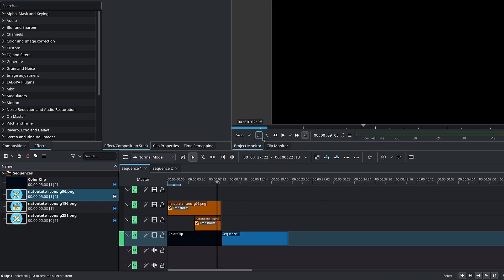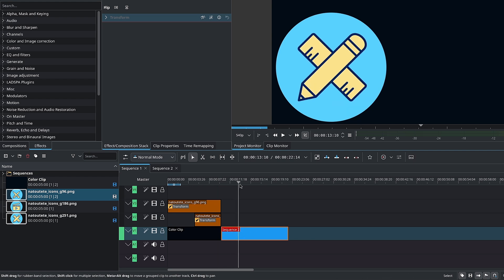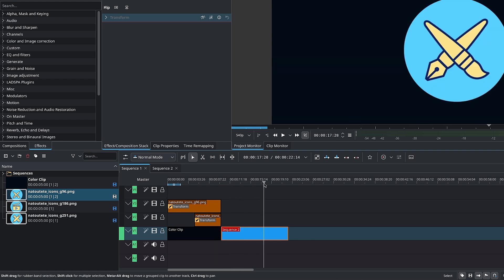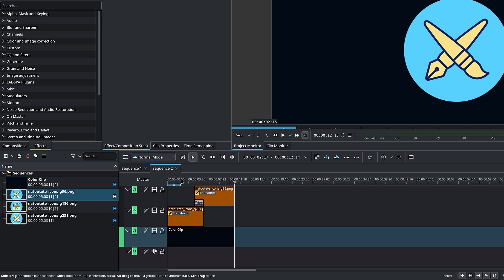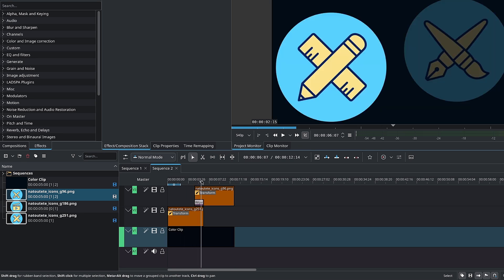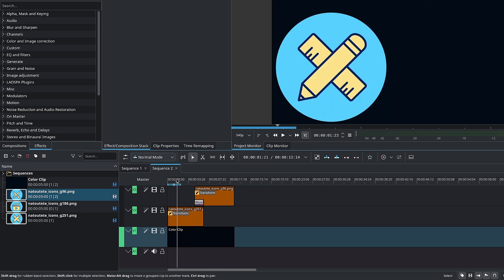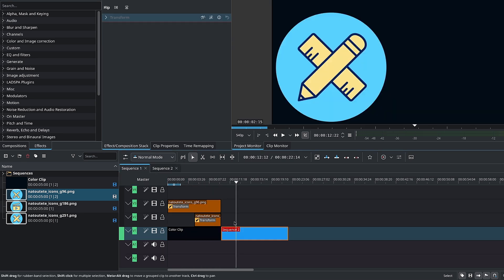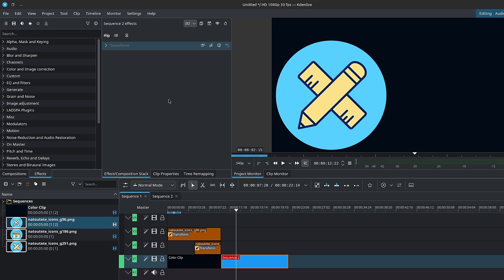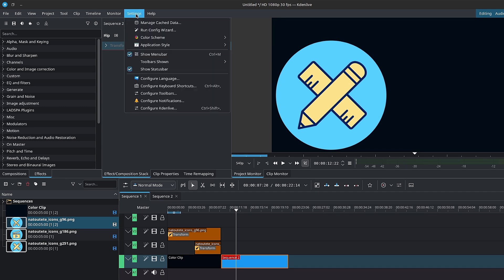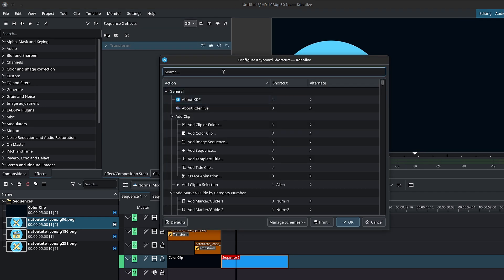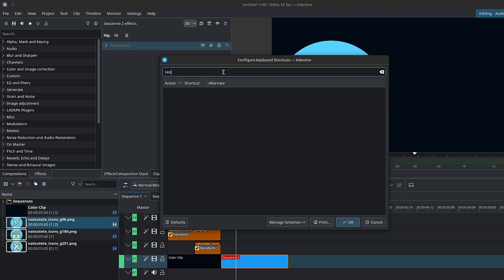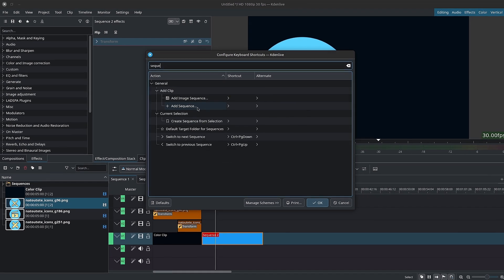This will create a new timeline from your selection, similar to Premiere or Final Cut. This leaves you with a singular clip or sequence with your designated content. You can rename the original sequence, but you cannot delete it unless you create another sequence. And if you want, you can also create a hotkey for creating new sequences. Simply go to the menu bar inside of settings and go to configure keyboard shortcuts and search for sequence. The rest is easy.